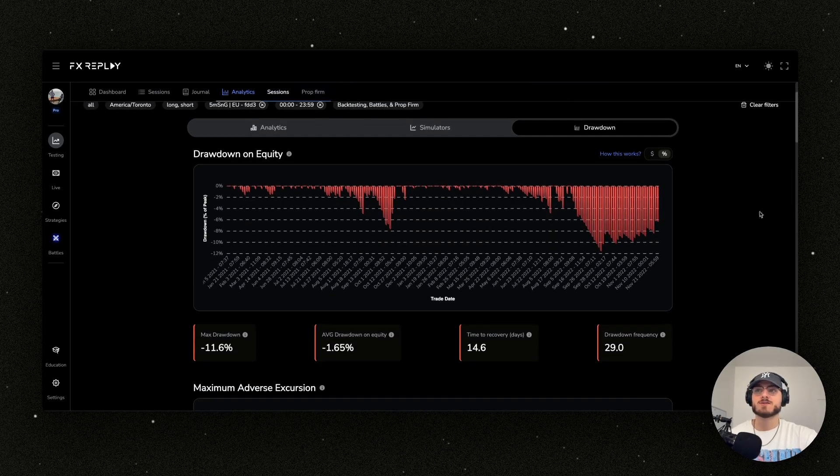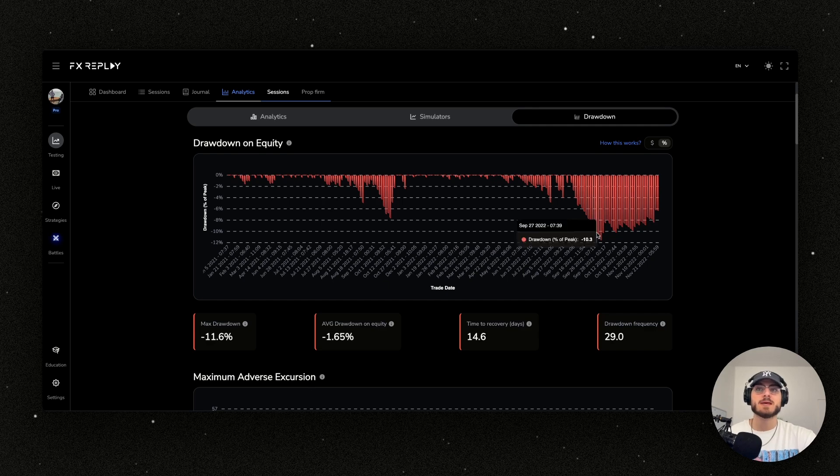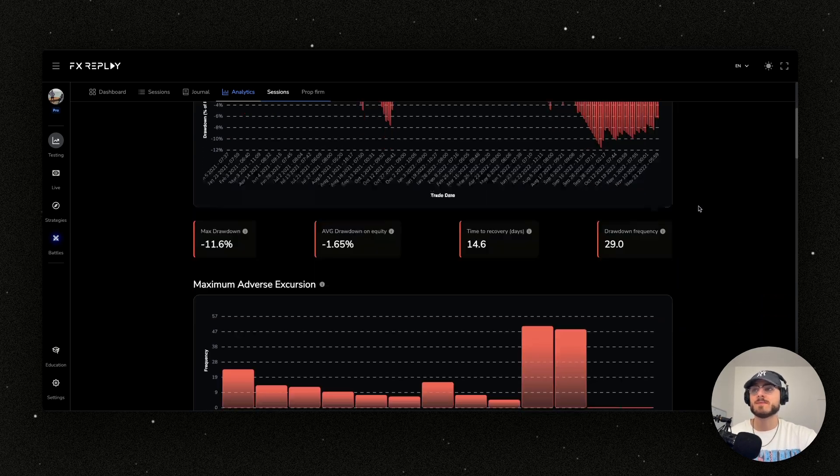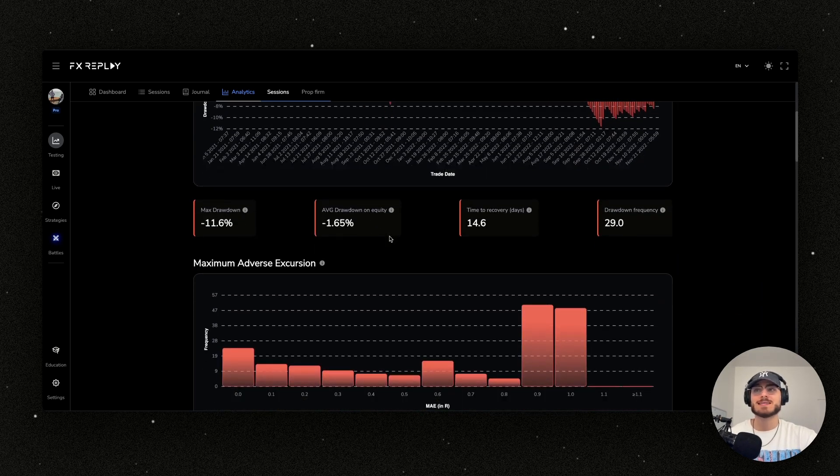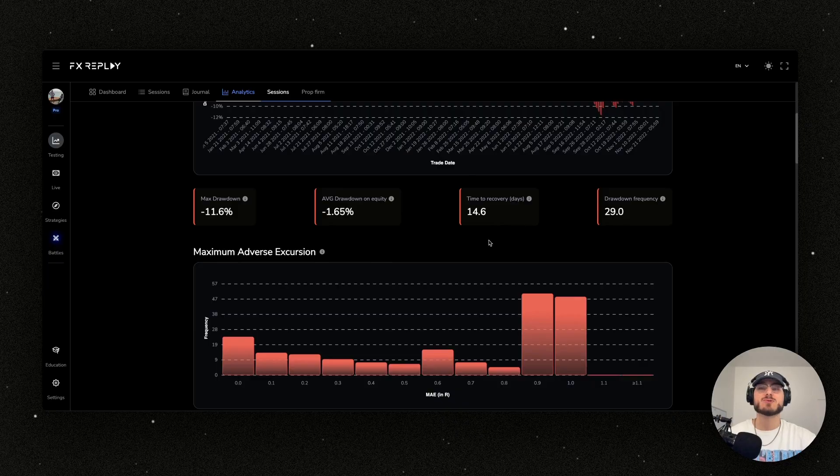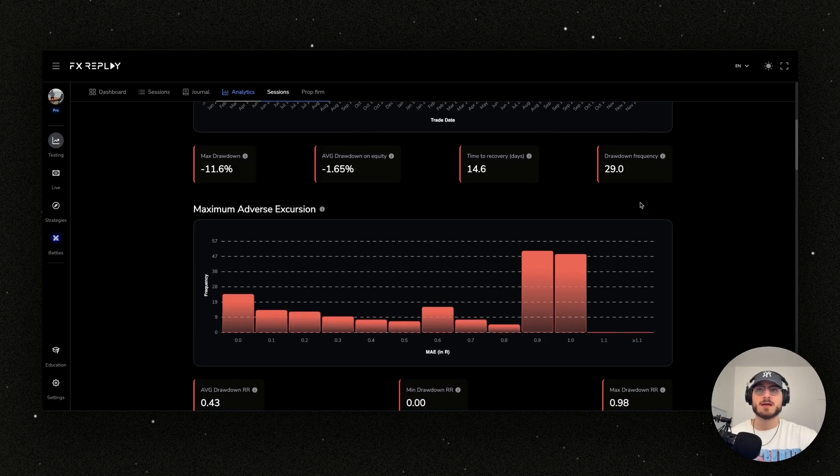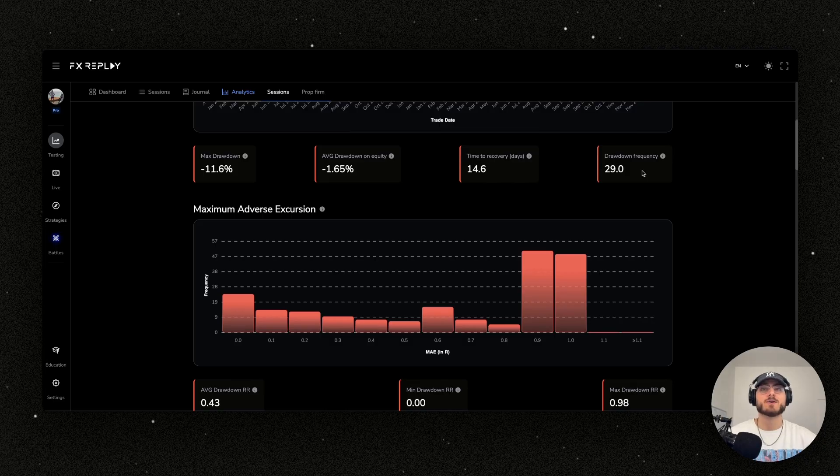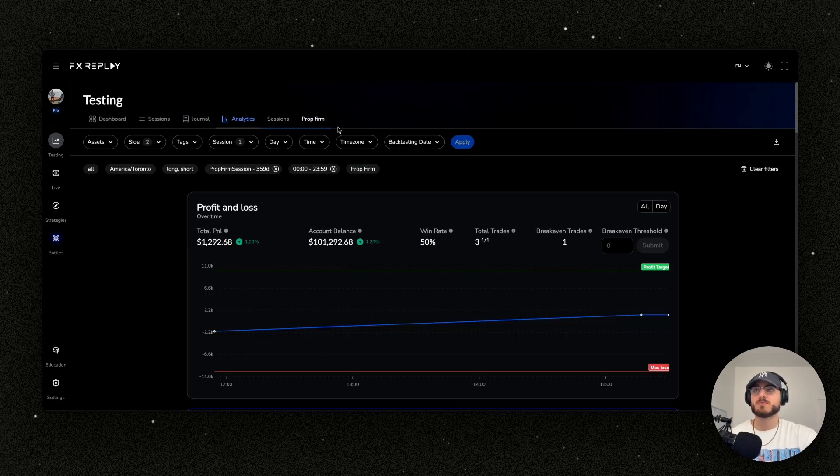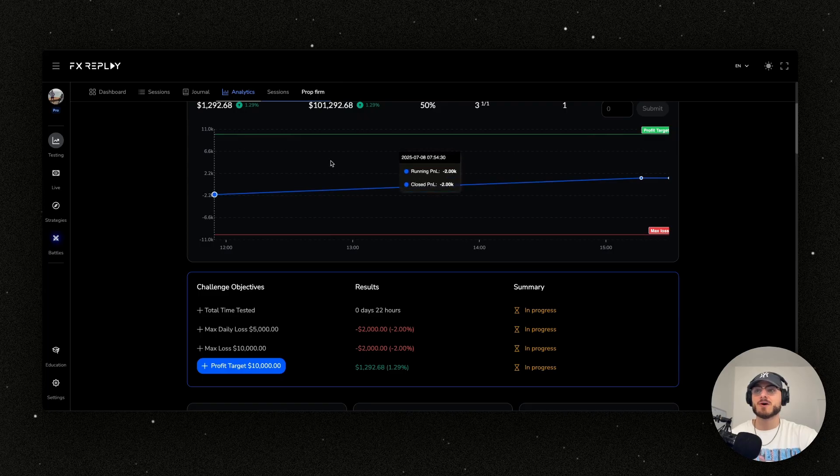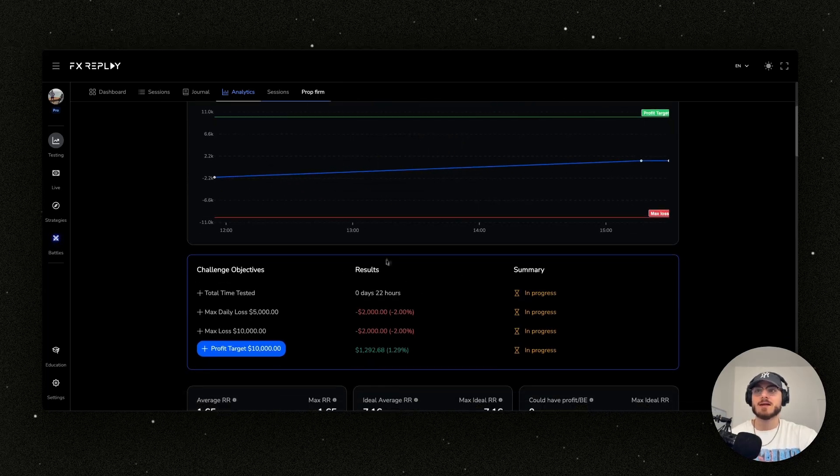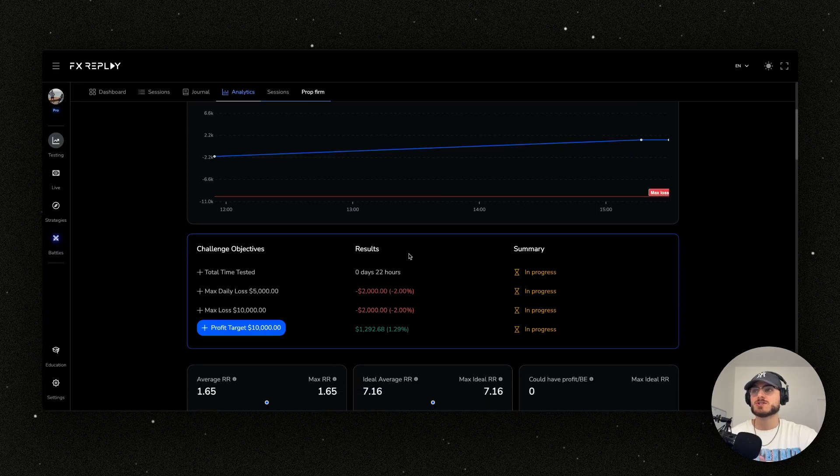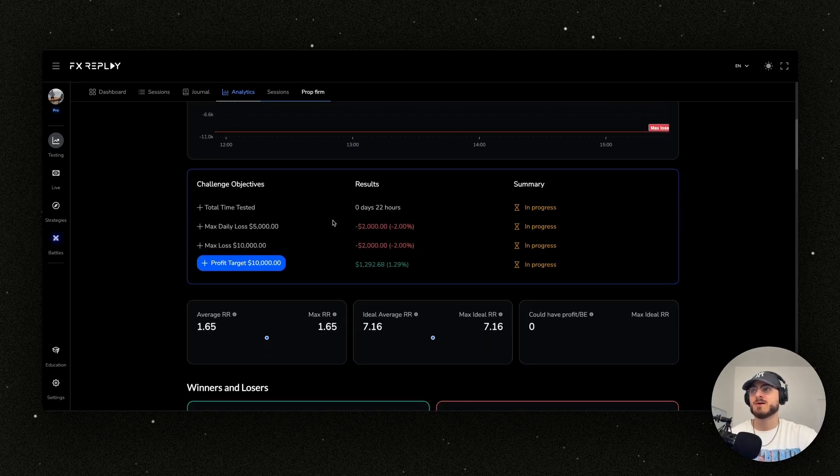Finally is our drawdown. You're going to see how deep you go into drawdown and how far you went. You can see the max drawdown, the average drawdown, how long in days it takes to actually recover from drawdown, and how many times you went into drawdown on the course of this whole session. If you did a prop firm session, you're basically just going to be in this prop firm tab. You can see that the prop firm simulation is going to be a little bit different - it's actually going to feel like a prop firm.